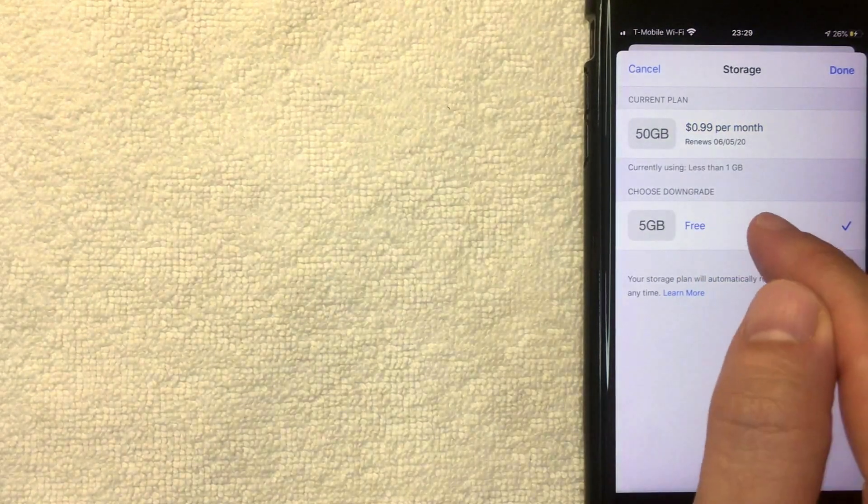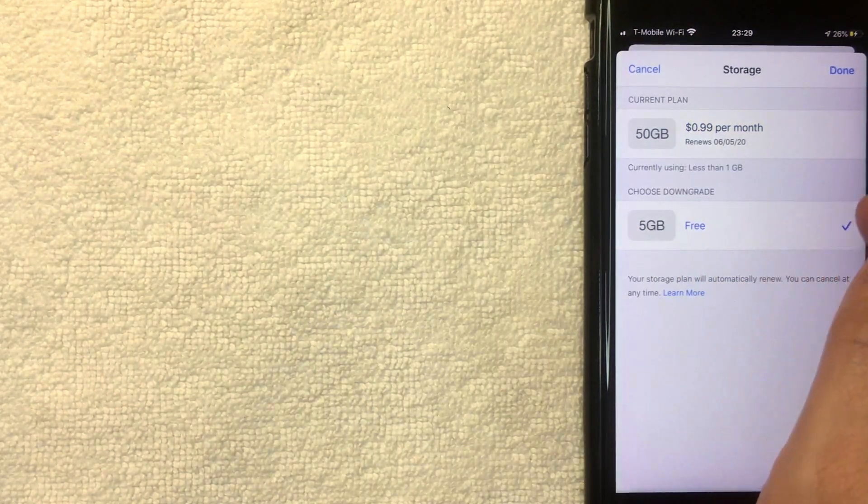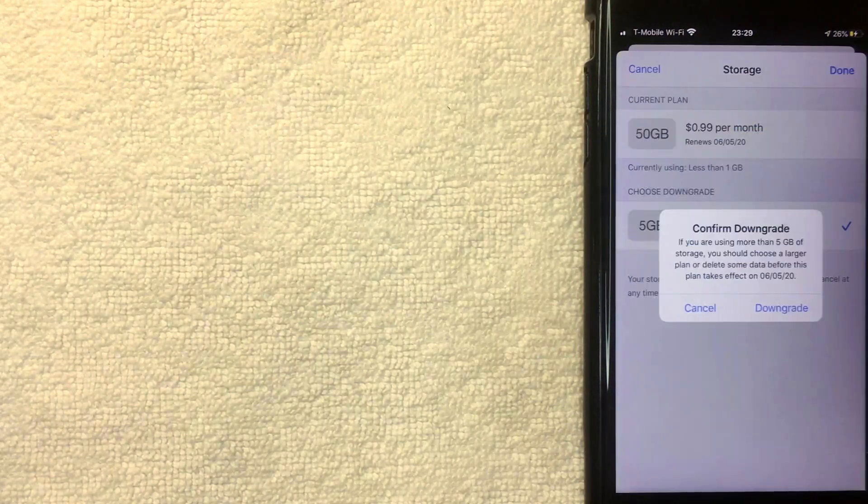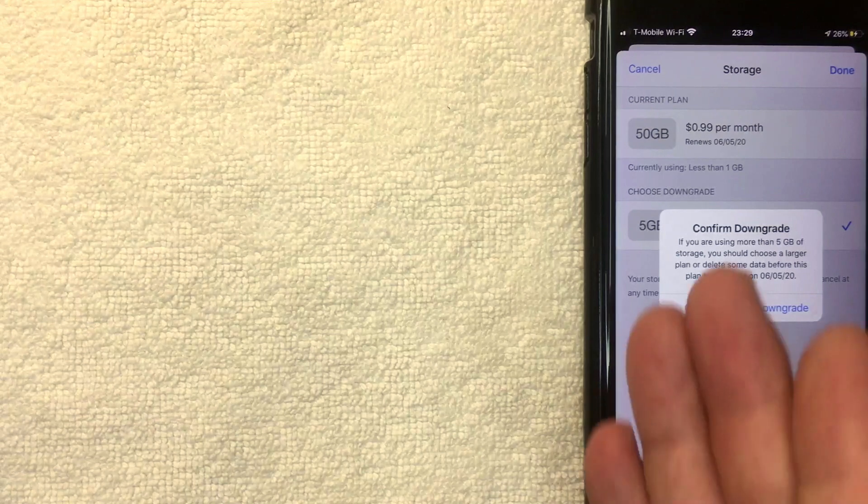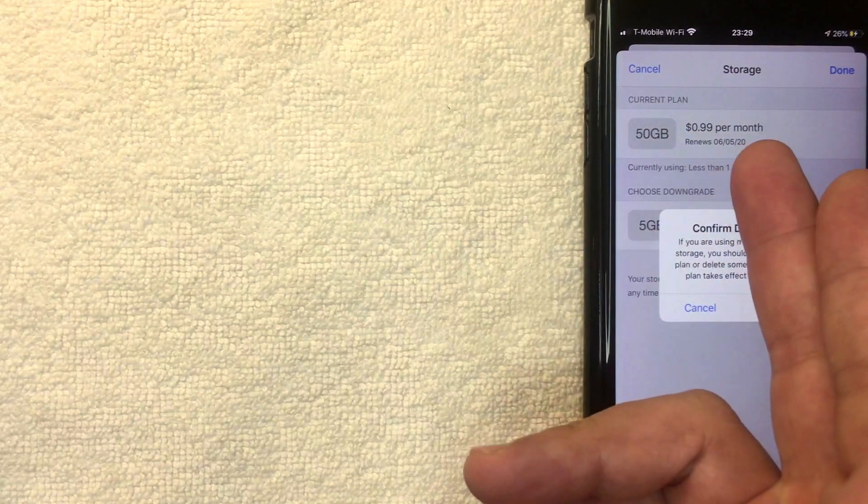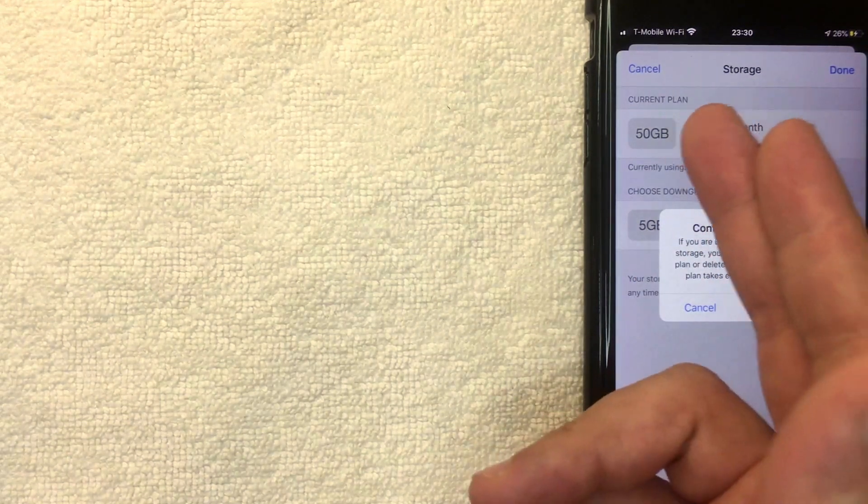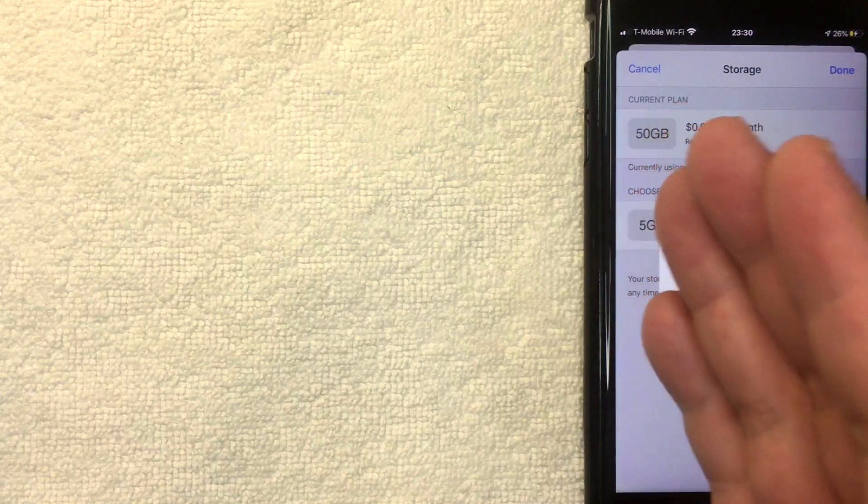Once you've chosen the downgrade, you want to go ahead and click Done. I'm going to click there now. So I've already paid up until June 5th, so that 50 gigabytes is going to be available through the remainder of that period.